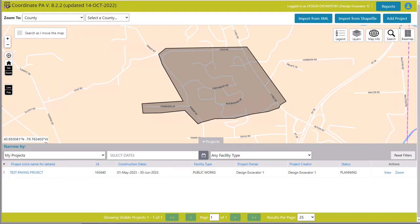Hello and welcome to the Coordinate PA tutorial for the designer. Today I'm going to show you how to enter a design ticket in Coordinate PA.